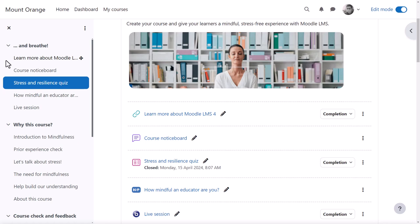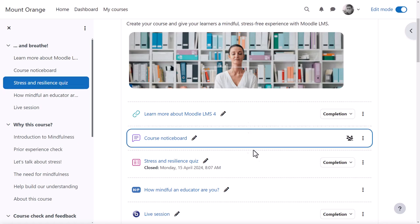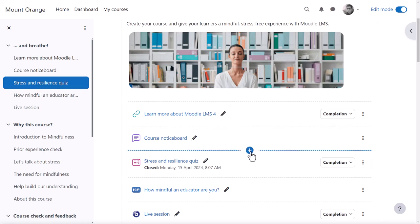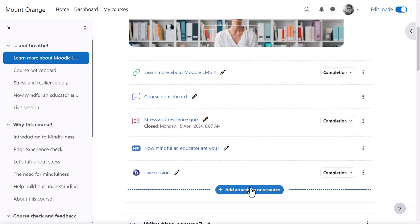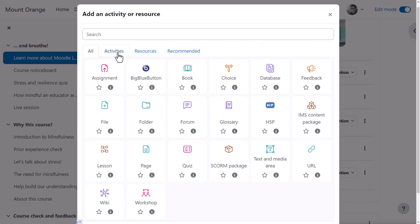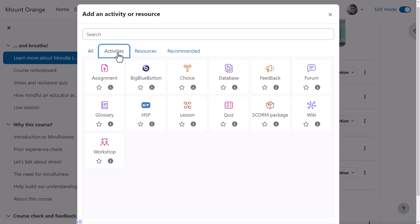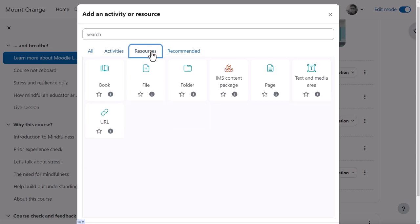Content may be added by clicking the plus sign between activities or clicking add an activity or resource to get to the activity chooser. Activities require participation from learners such as submitting an assignment, whereas resources are static such as watching a video.